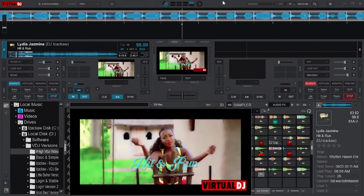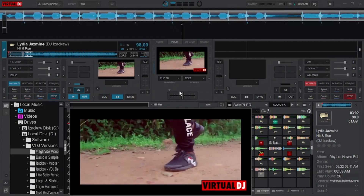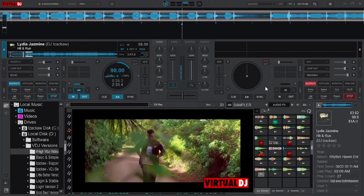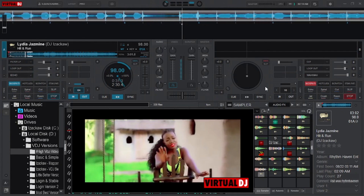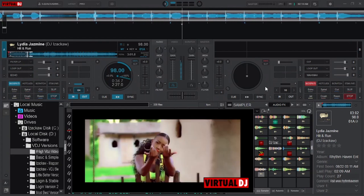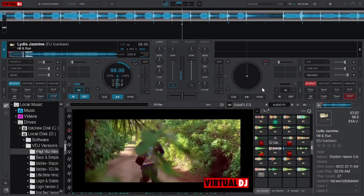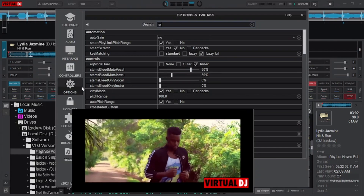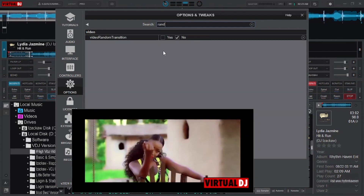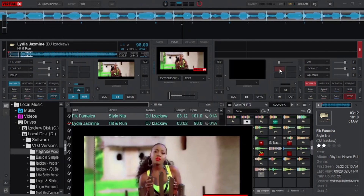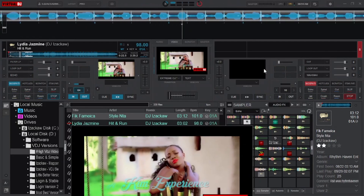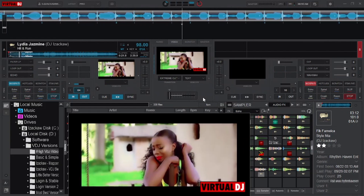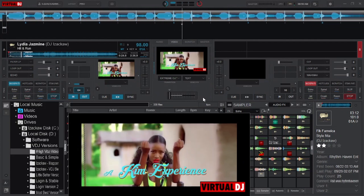By default, Virtual DJ is set to use only one video transition effect, meaning if you would like to try other video transition effects you have to select them manually. But if you would like Virtual DJ to randomly select the video transition effects while you focus on the tracks, you need to change the settings of video random transition. You can do that by clicking on the settings gear icon, then move to Options and type 'random'. Mark it yes, then click the settings gear icon again, move to video crossfader and select Smart. Now you don't have to manually select video transition effects — Virtual DJ will do it for you.